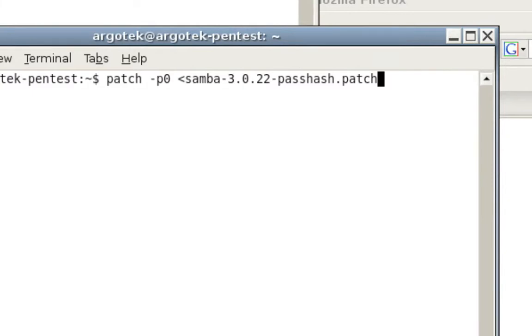Now, you may get an error on Ubuntu that says patch is not installed. In order to get it to install, all you need to do is type apt-get install patch, and it'll automatically download it for you.